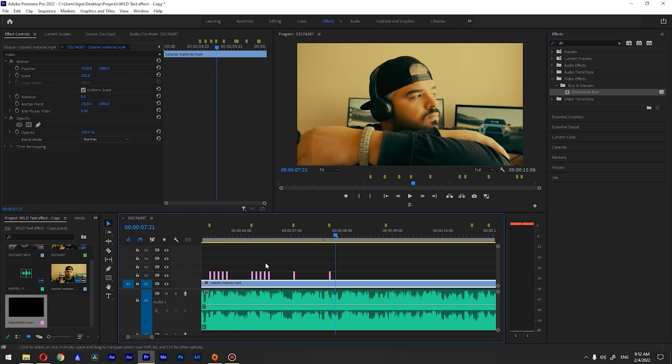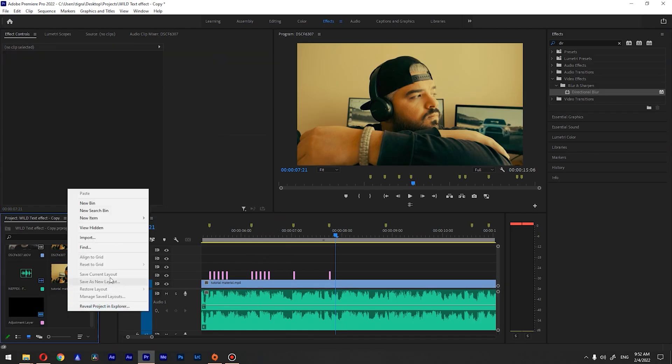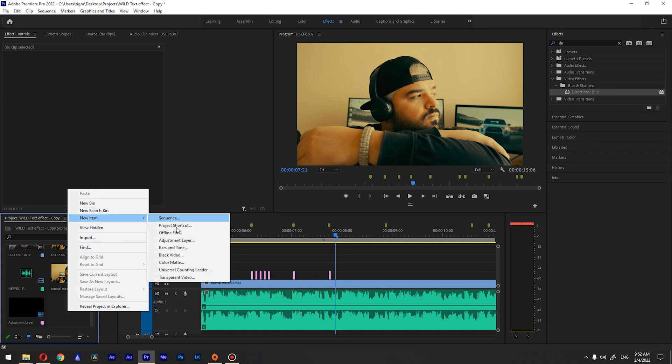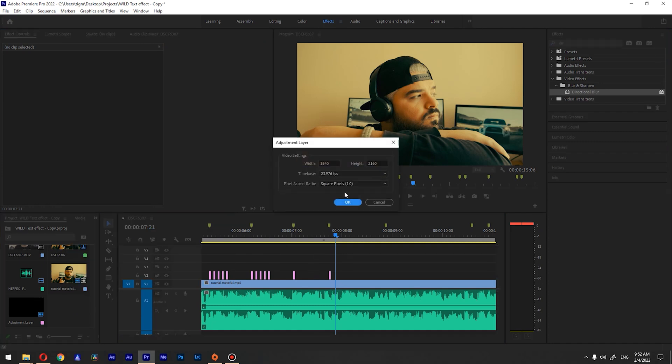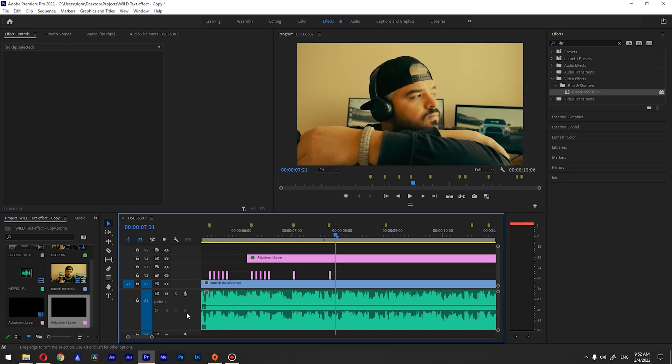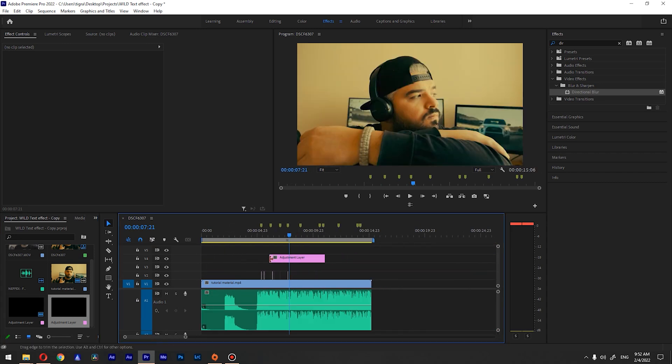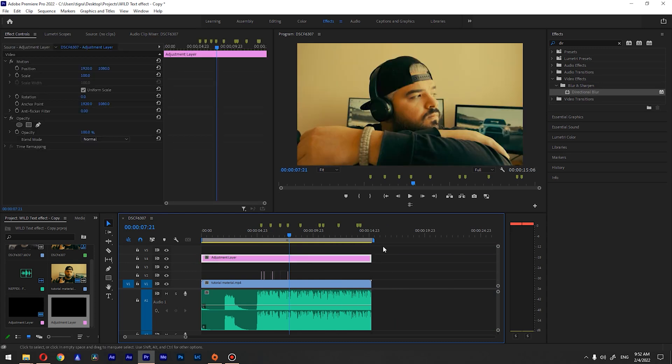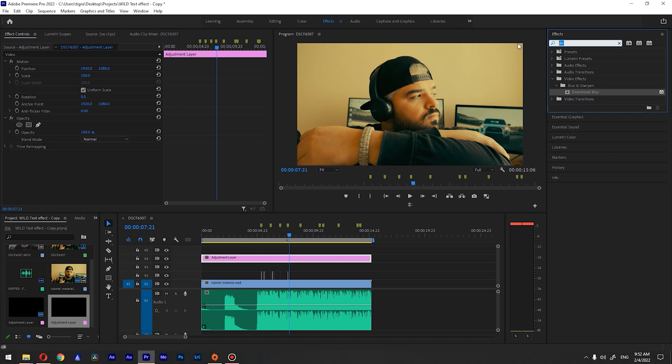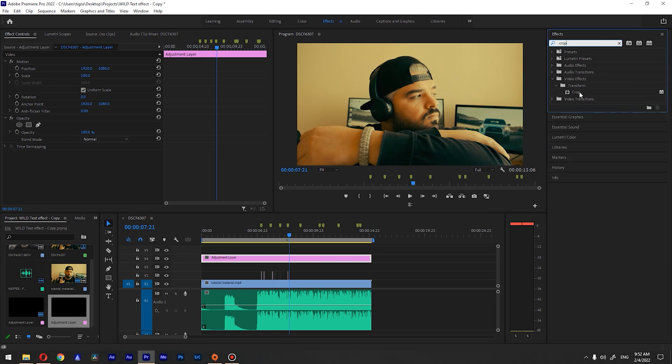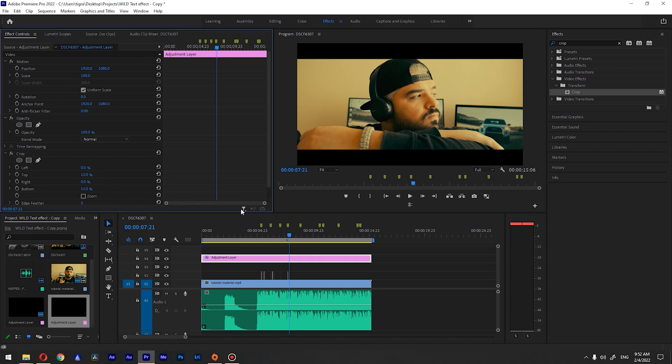And also if you want to have black bars you want to have it above all the effects so the effect itself doesn't affect the black bars. So create another adjustment layer, drag it above everything, extend it like so. What you want to do is search for the crop effect, drag and drop to our adjustment layer, and we want to cut top part and the bottom part something like so.